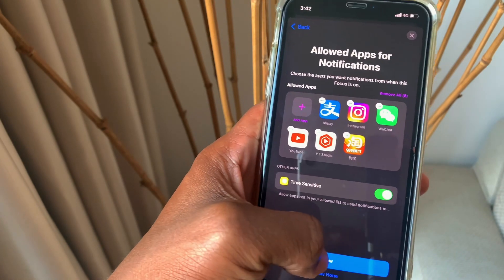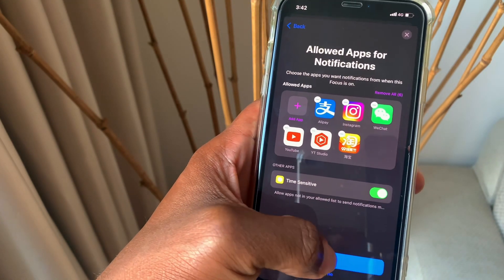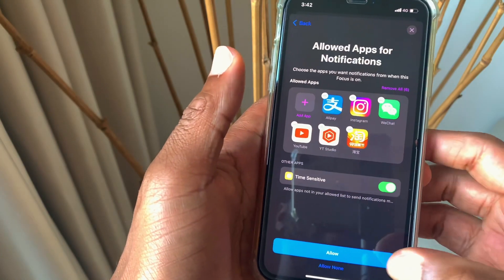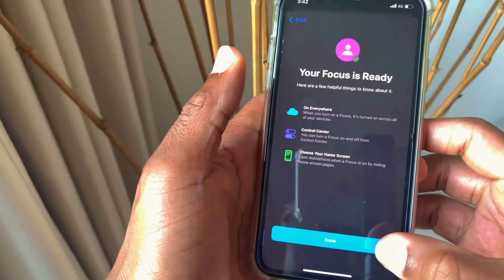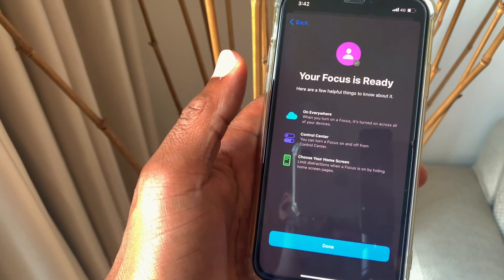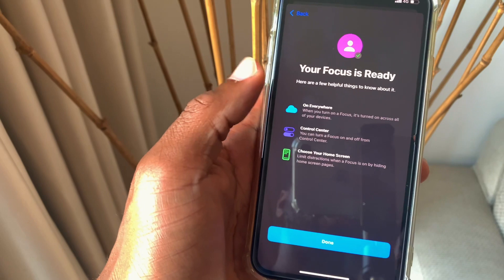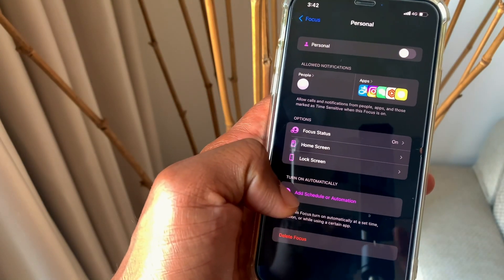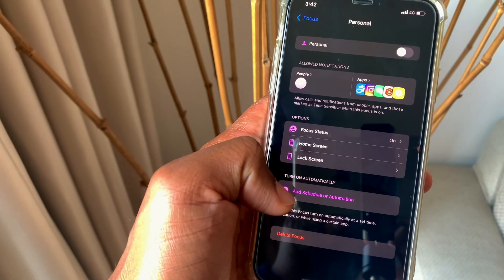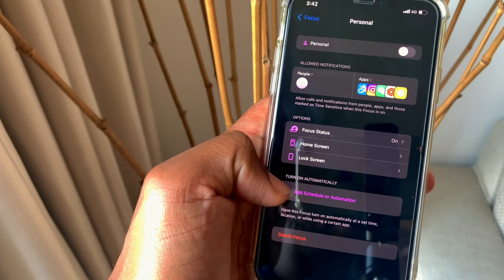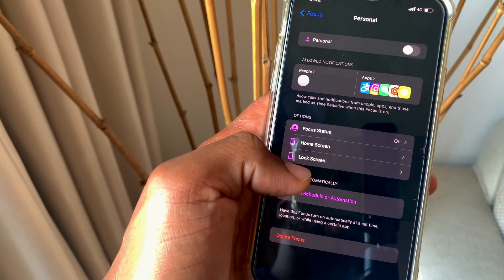Once you click allow, it takes you to the next page. The next page is your focus is ready. Once you click done here, we are not completely done. You can also customize your home screen and your lock screen as well.